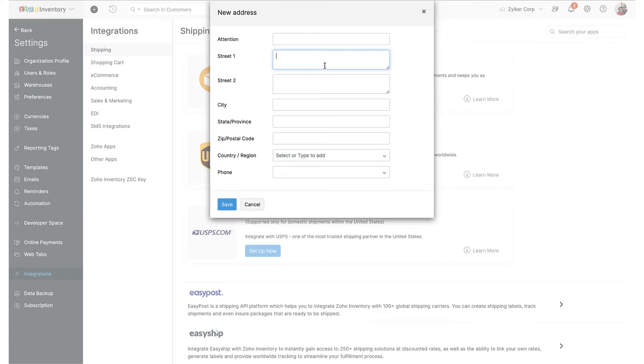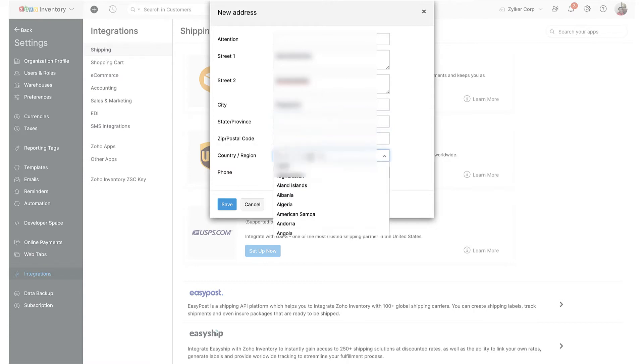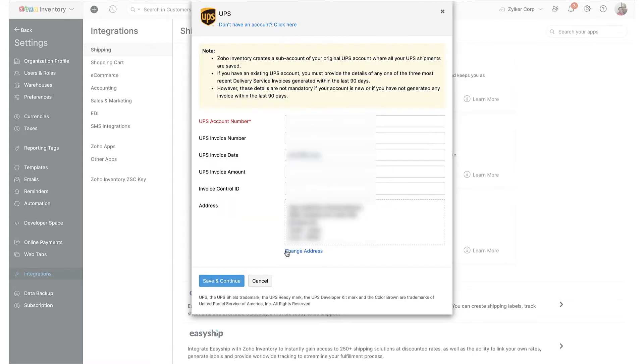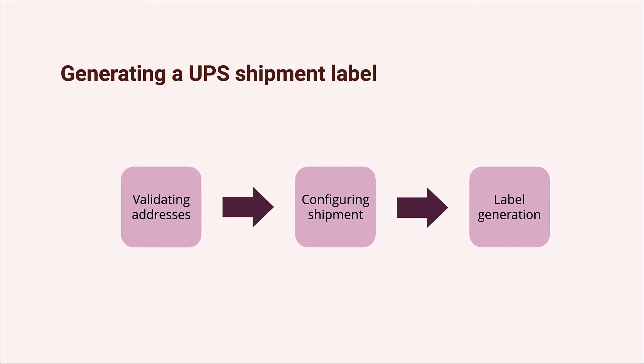While you're at it, please ensure that the information under the state or province field and the country code field are correct. That being said, when it comes to the country field within your address, don't rely on copy pasting this information and instead choose the correct one from the drop-down. Once you're done, hit the save and continue button to finish the integration setup.